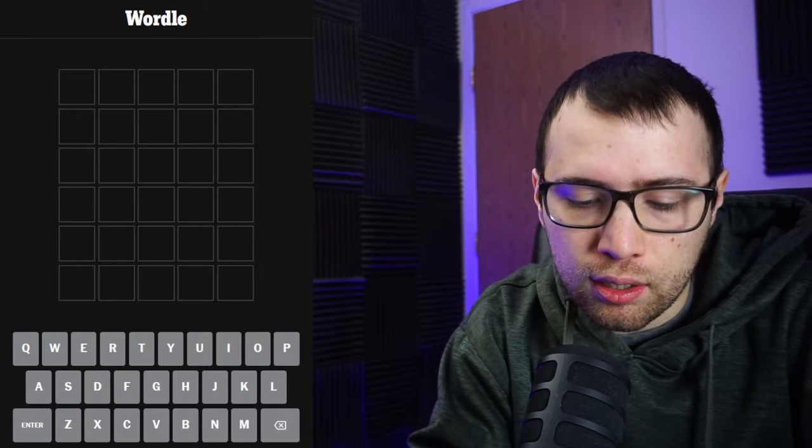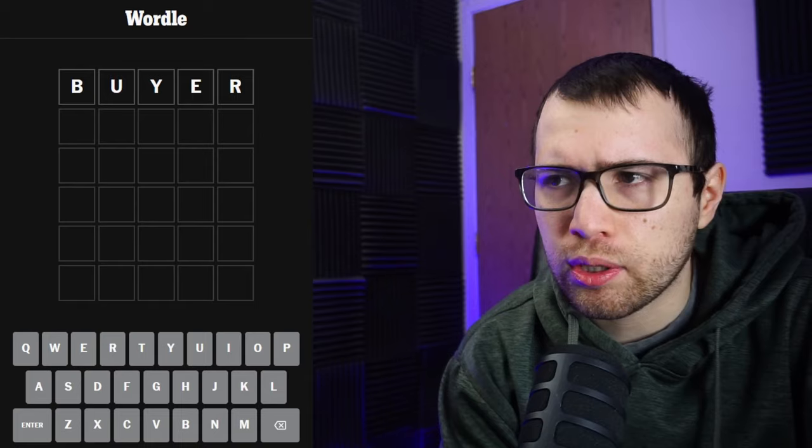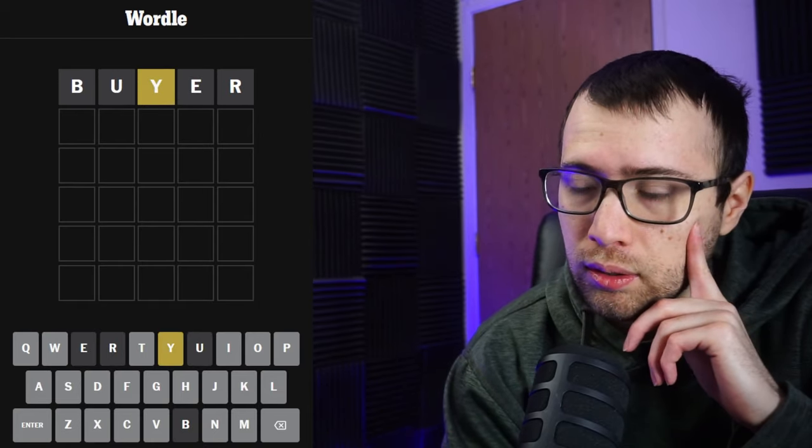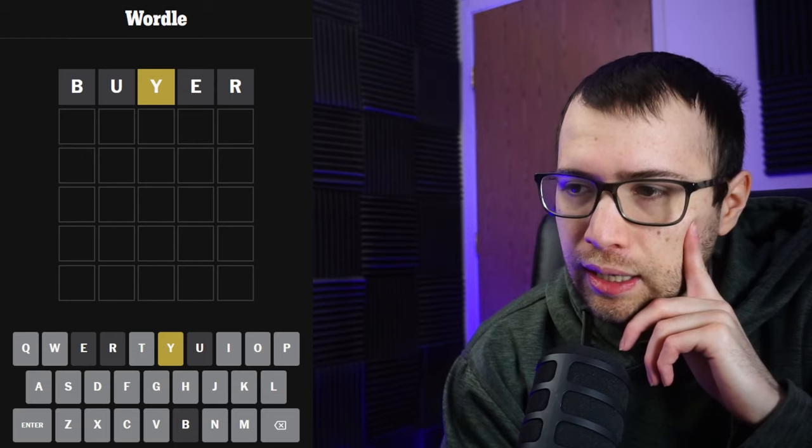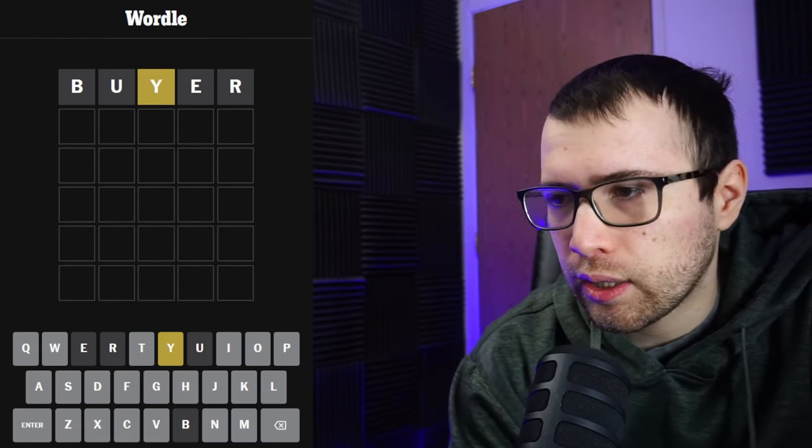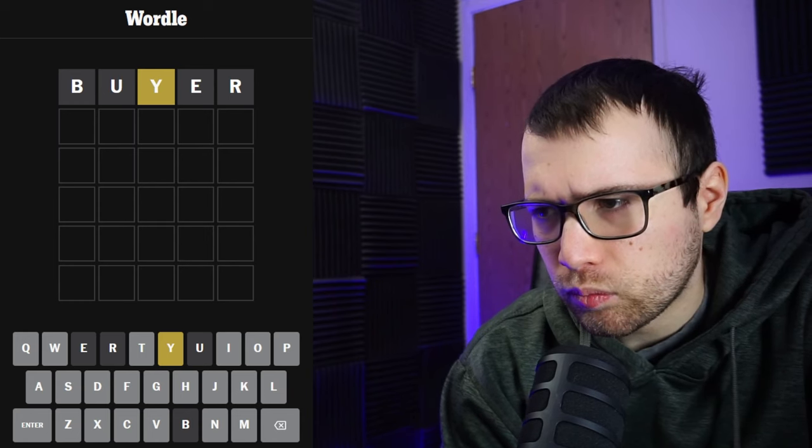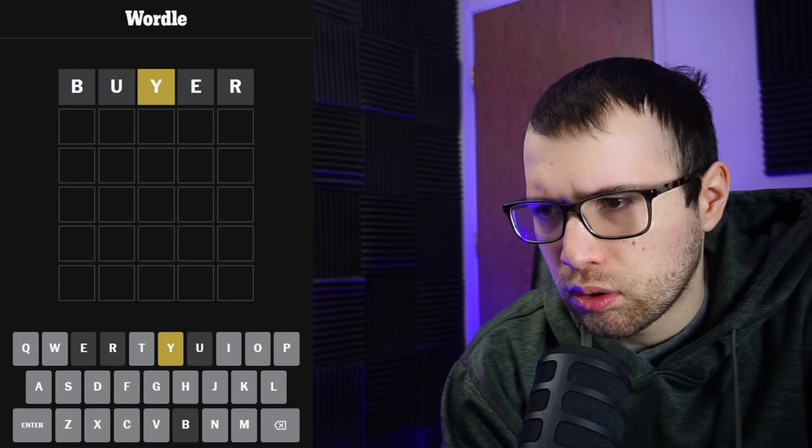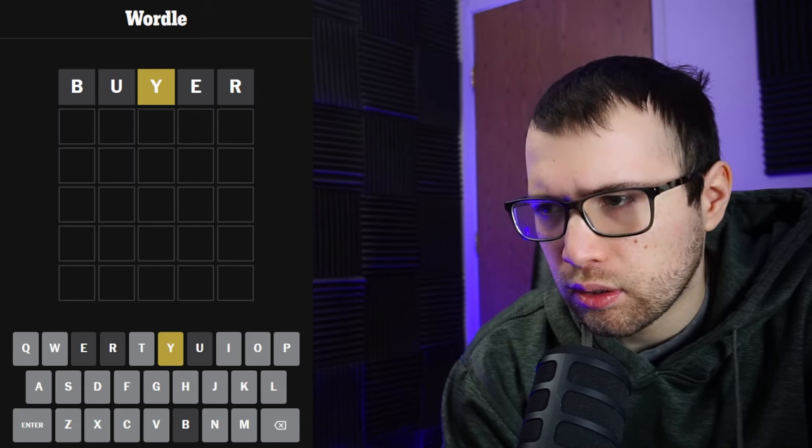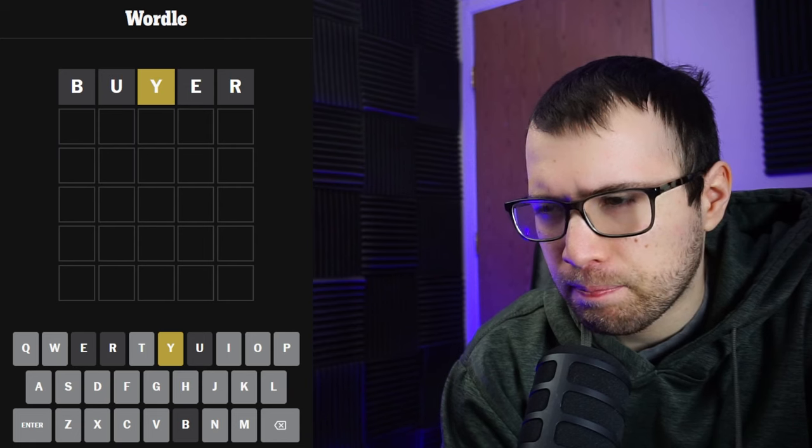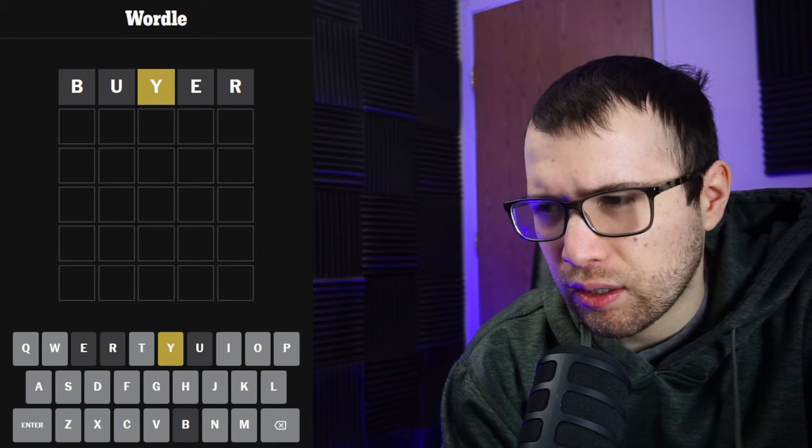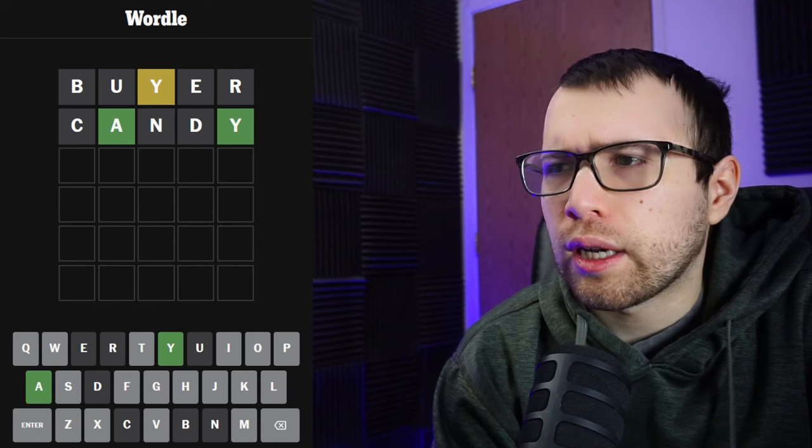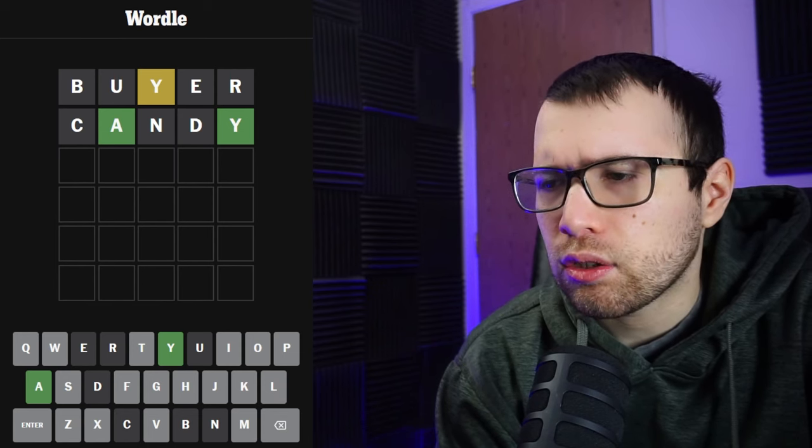The word that I got from the randomizer was buyer. So let's put in buyer and see if it gets me any letters. Okay, there is a Y in this word, probably at the end. So let's go ahead and put a word in that ends in Y.